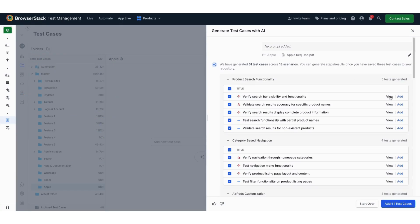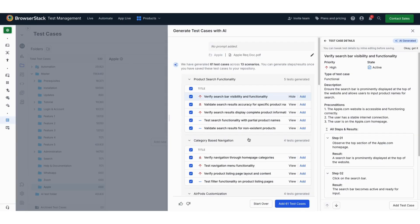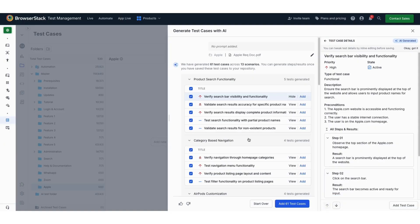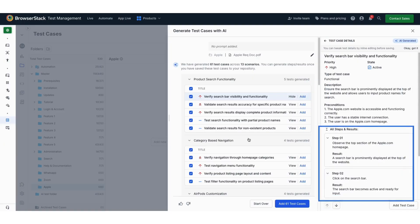Let's now review one of the generated test cases. Along with creating the test case, AI has automatically populated all key details, such as the description, preconditions, steps, expected results, and more, based on the uploaded PRD.